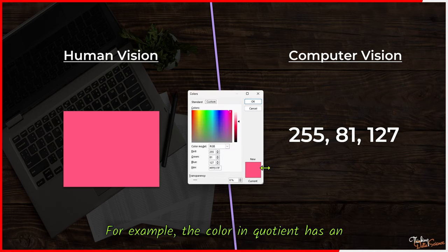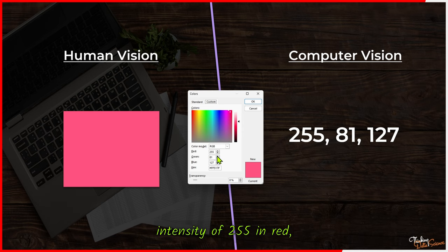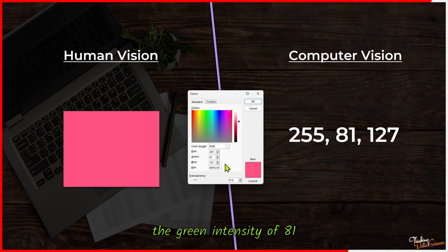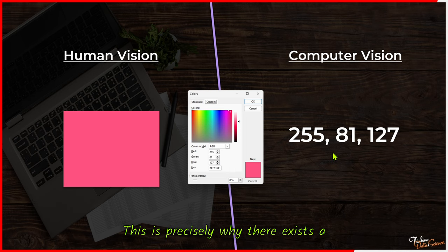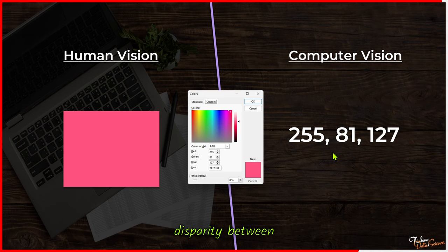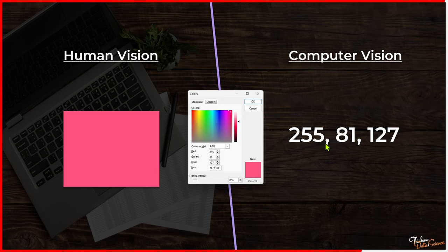For example, the color in question has an intensity of 255 in red, a green intensity of 81, and blue intensity of 127. This is precisely why there exists a disparity between human and computer vision.